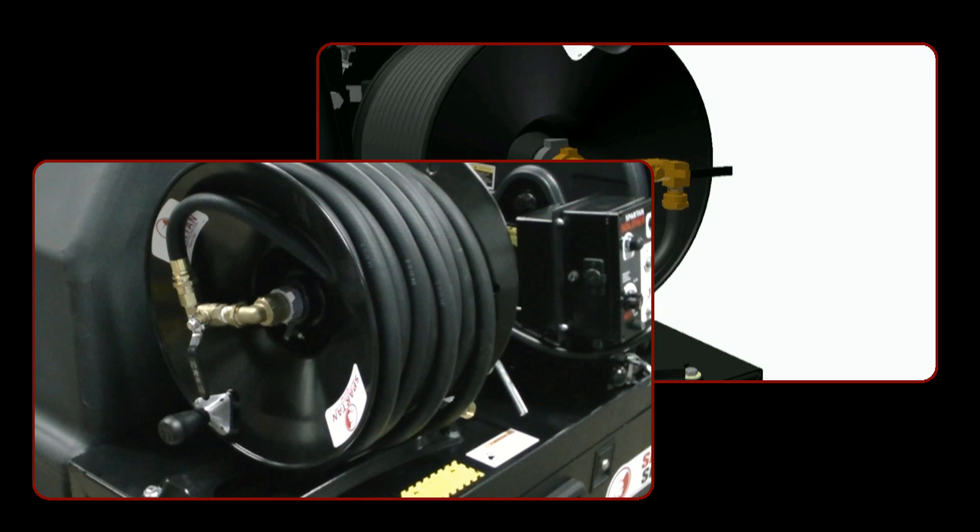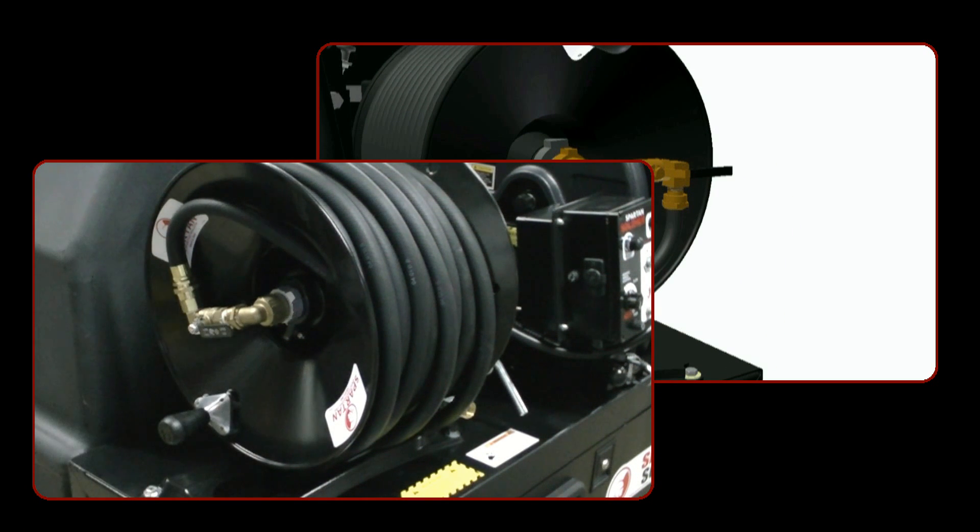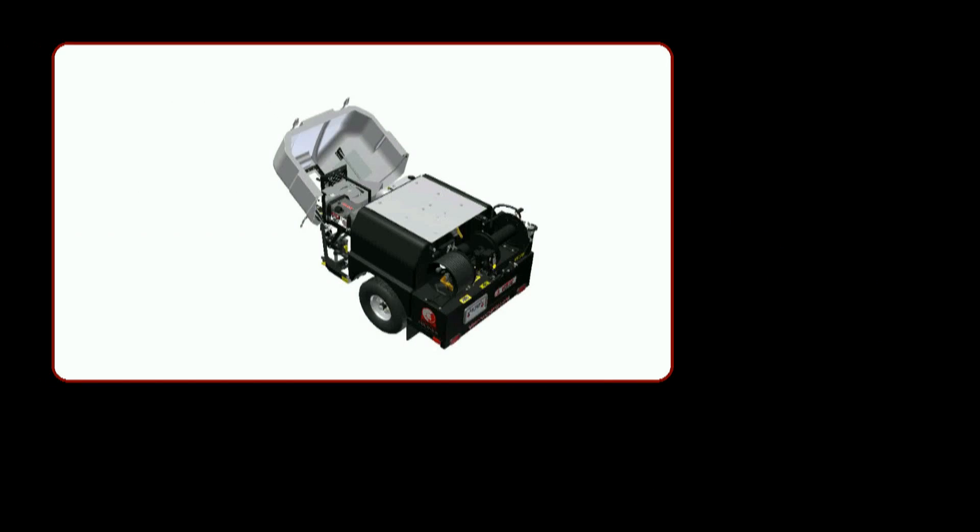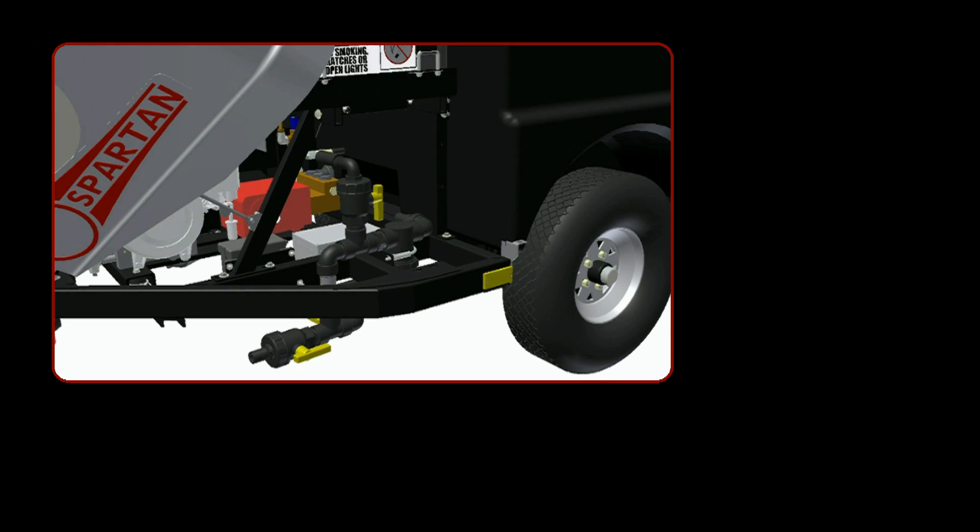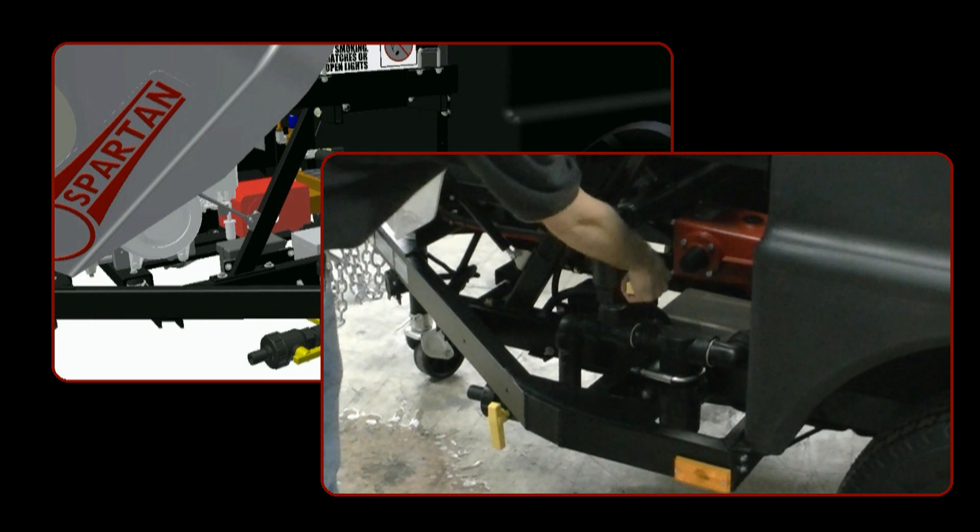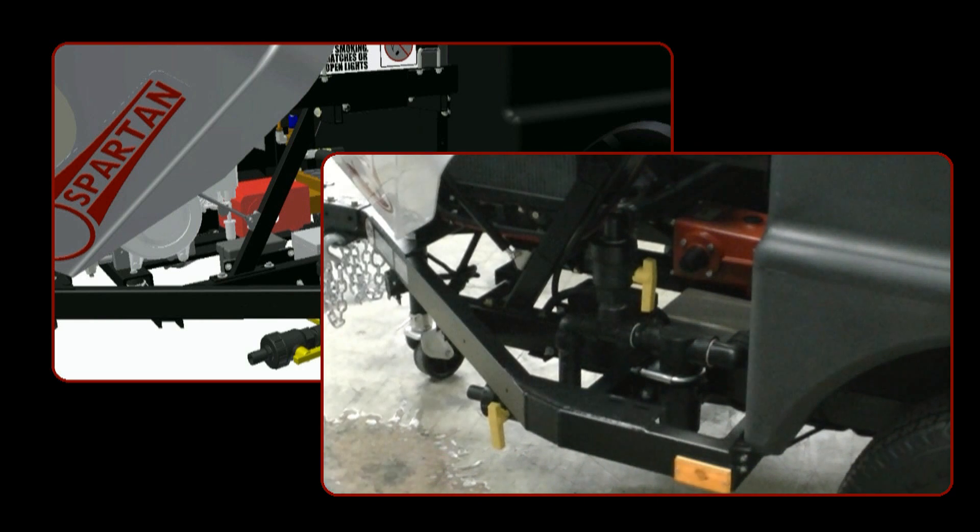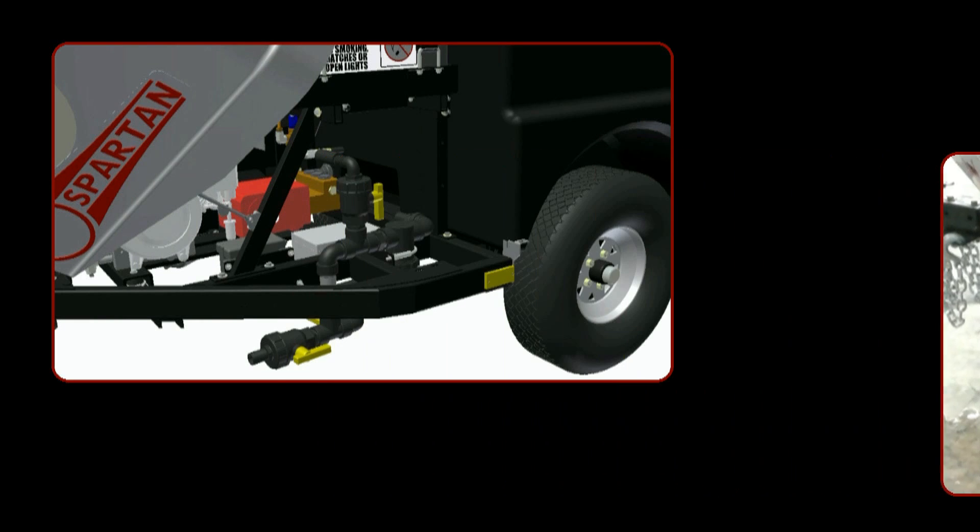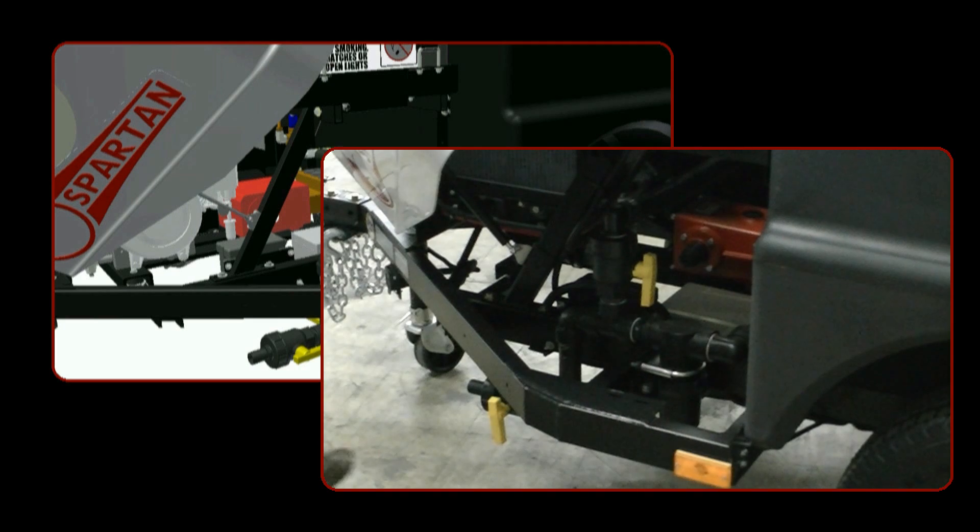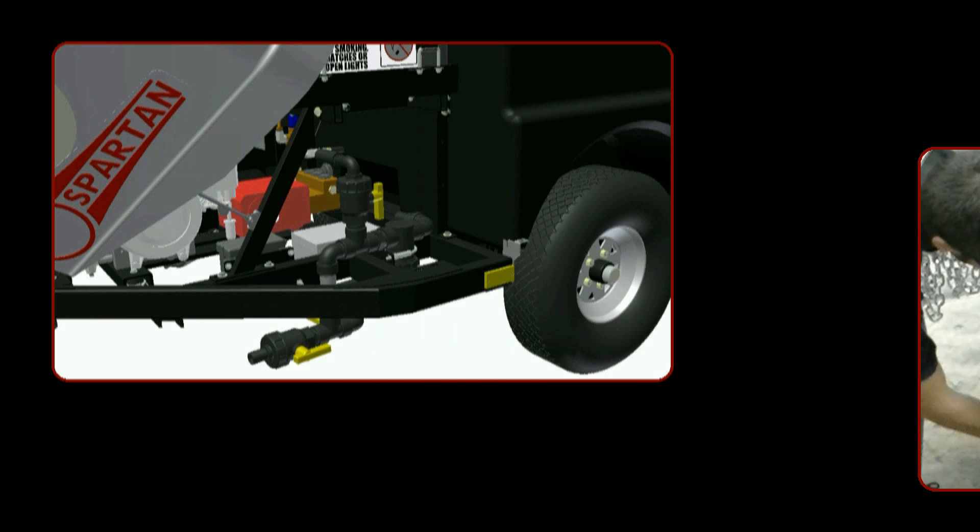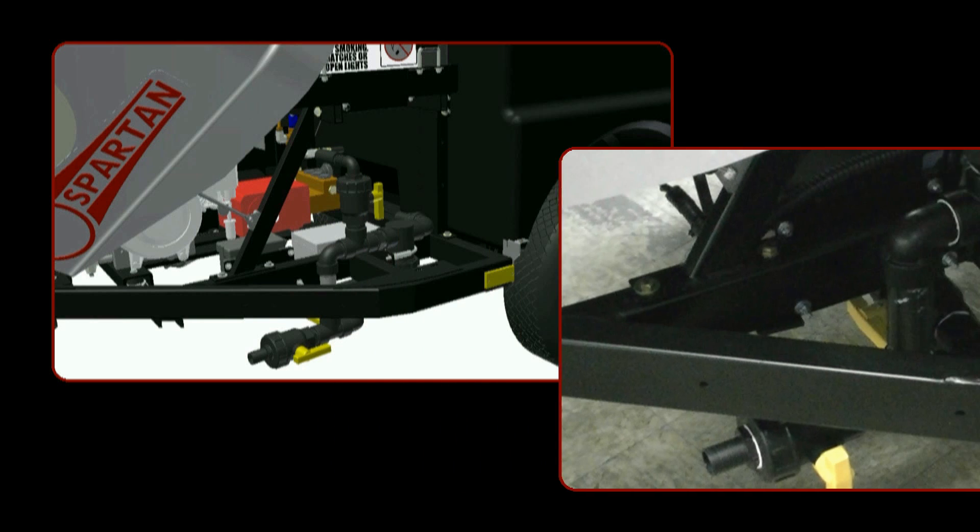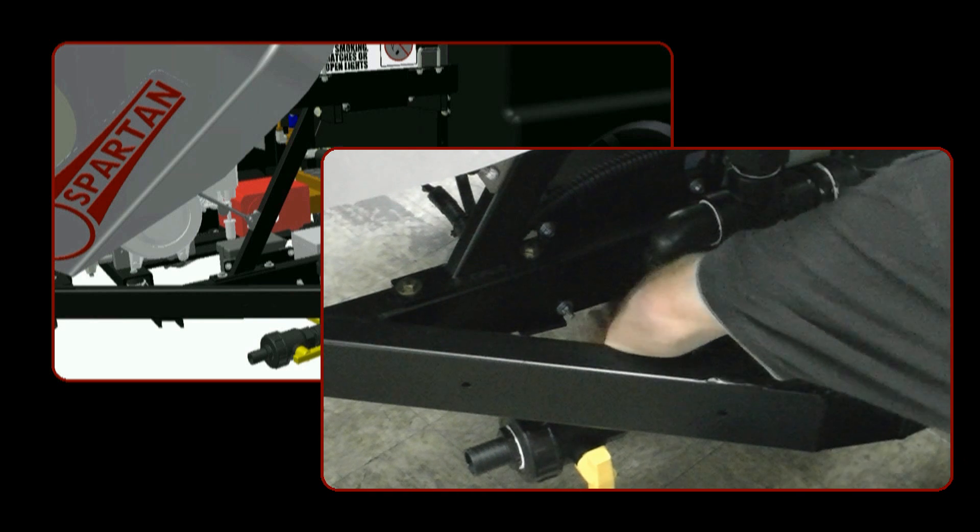Open the fill hose valve. Open the antifreeze supply valve. Confirm drain valve is closed. Close water supply valve.